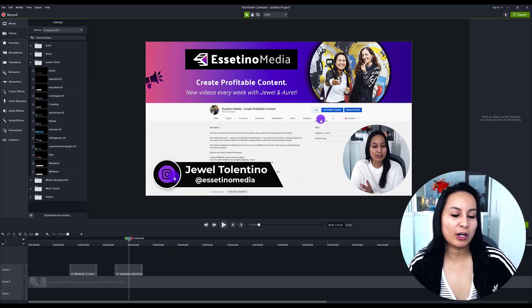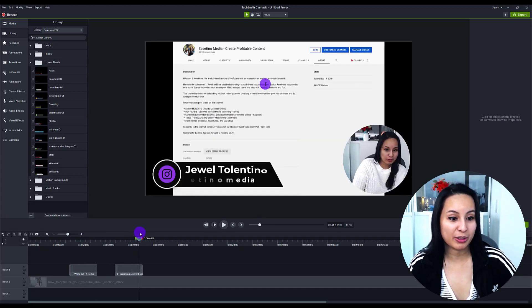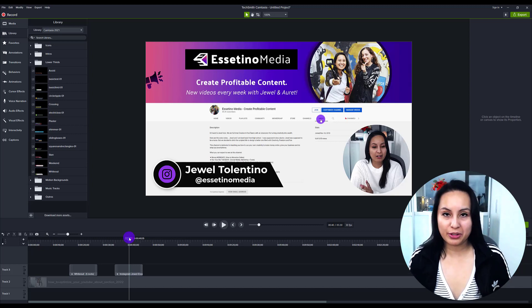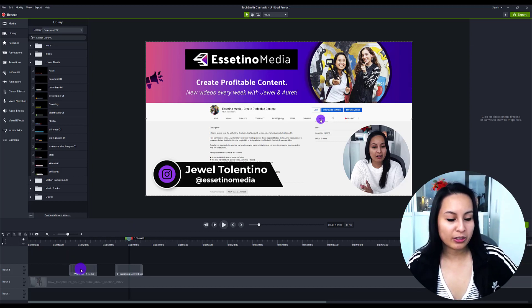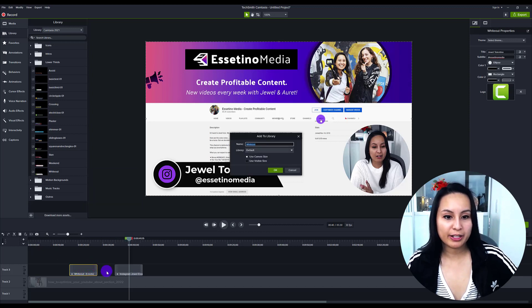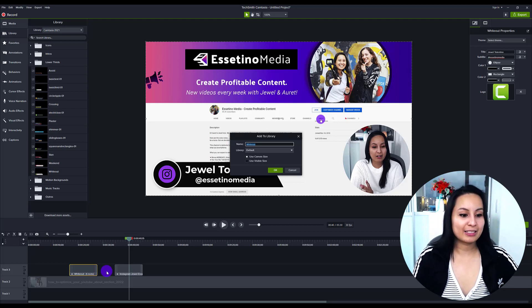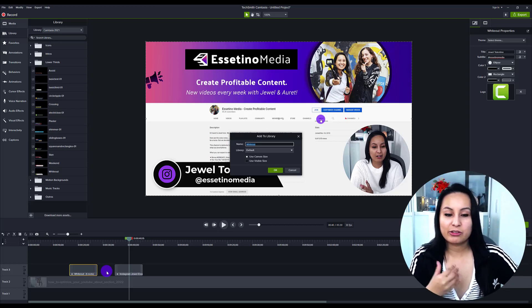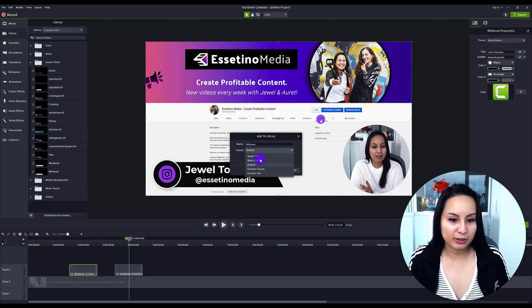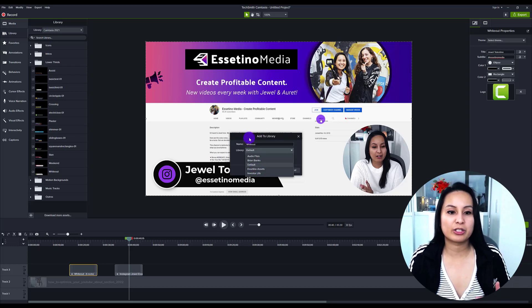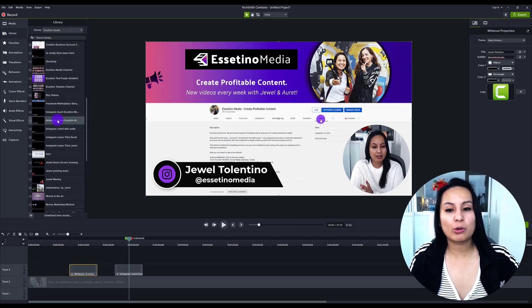I changed this one to a purple Instagram version. That is how I customized this lower third to make it my own. After making all those adjustments, I right-clicked on it and selected 'Add to Library,' then named it — I named mine 'Instagram Jewel Essetino' so I know it's the Instagram lower third with my name. Once you save it, name it, and choose the proper library to put it into, click OK and it saves. It then becomes a pre-made preset ready to use.